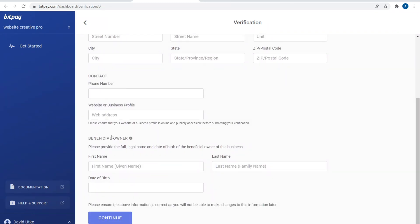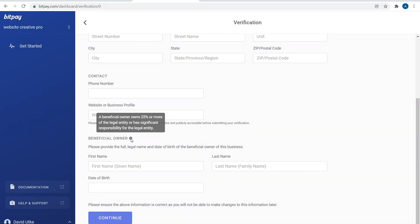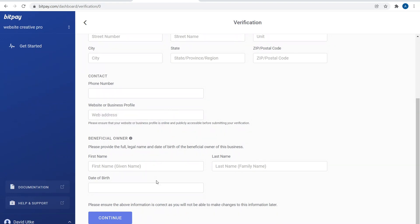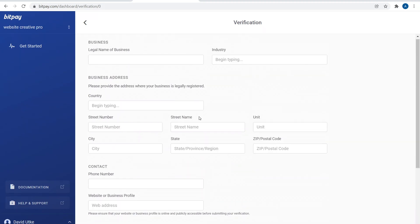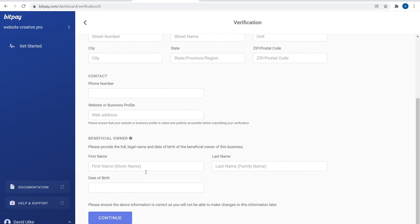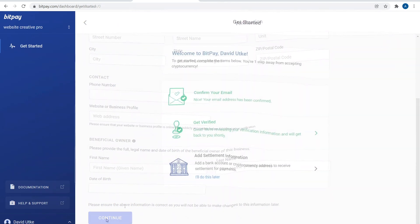Next you simply have to fill out your verification information. Please put in your legal name of the business, your business address, your contact phone number, your beneficial owner, which means someone who owns 25 percent or more of the legal entity. So if you're a sole proprietor, that means you. Put in your first name, last name, date of birth. Yes, you have to put in accurate information. This is a merchant account, you're going to want accurate information for tax purposes. Go ahead and fill out this page and then click on Continue.